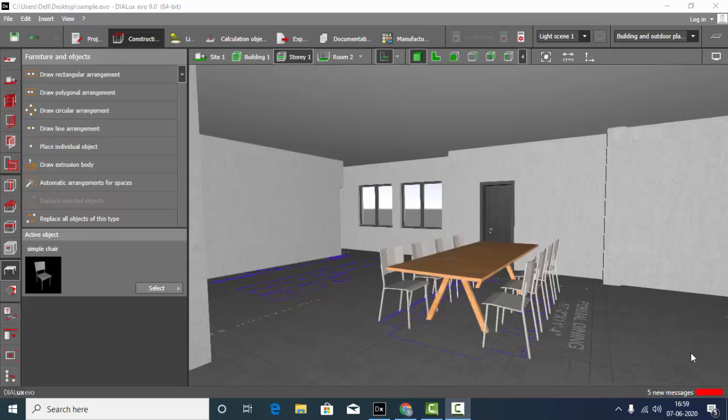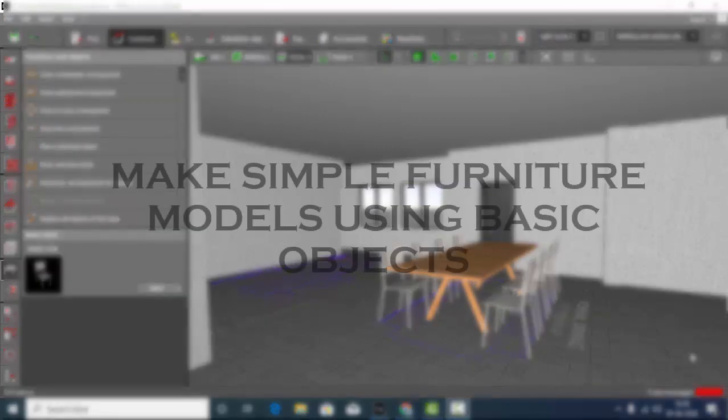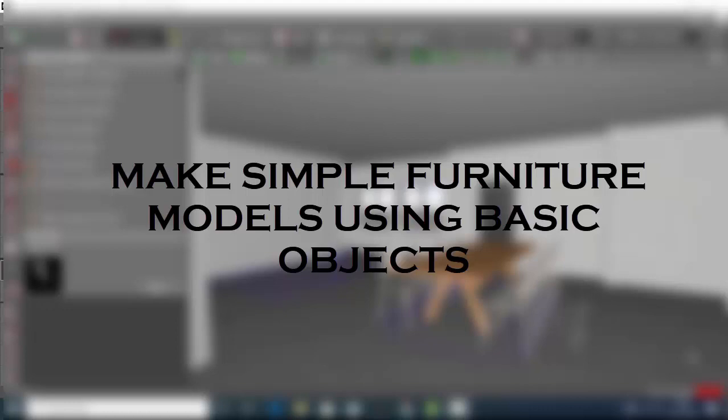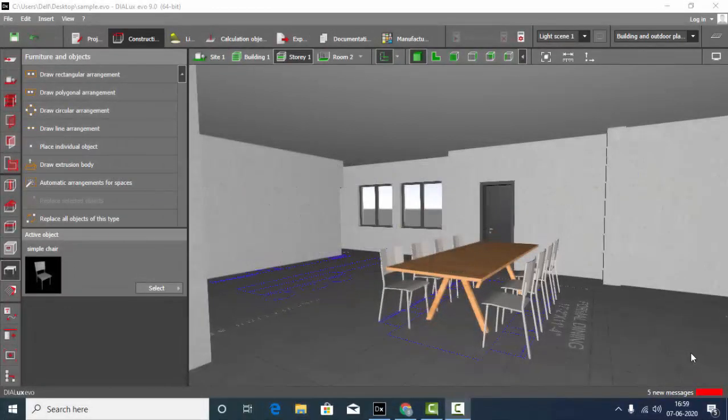Good evening guys! Welcome back to my YouTube channel. This is Sumaya. In this video we are going to learn making furniture models and dialogues using some basic objects. If you are visiting my channel for the first time, I would request you to watch my previous tutorials. So let's get started.